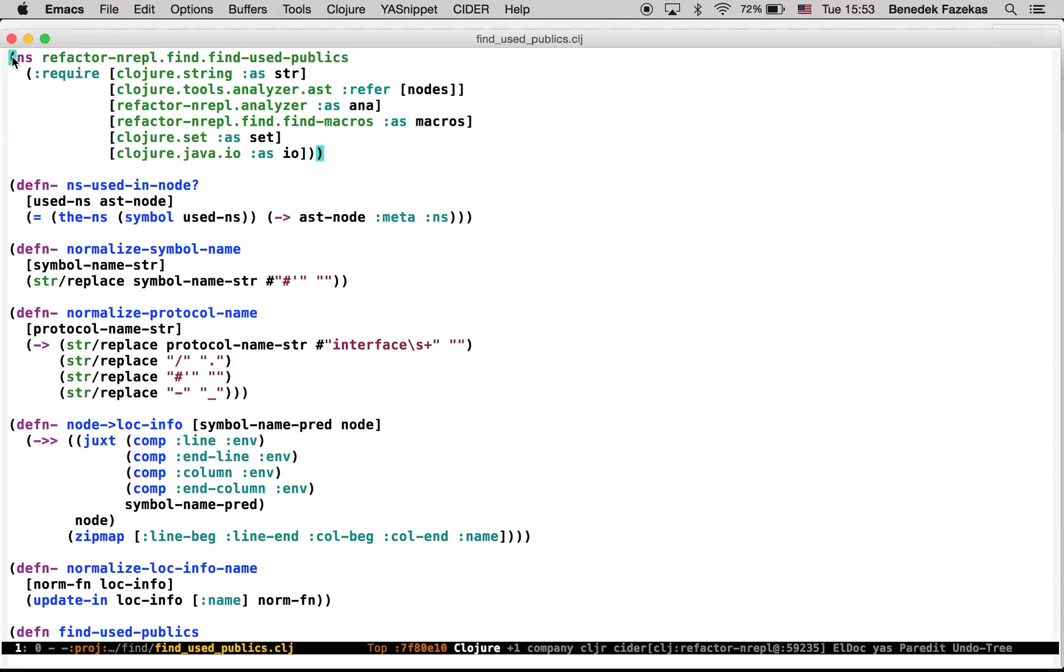In this demo, I'd like to show CIDR and CLG Refactor. I would like to show how to clean up an already existing namespace which is a bit messy.